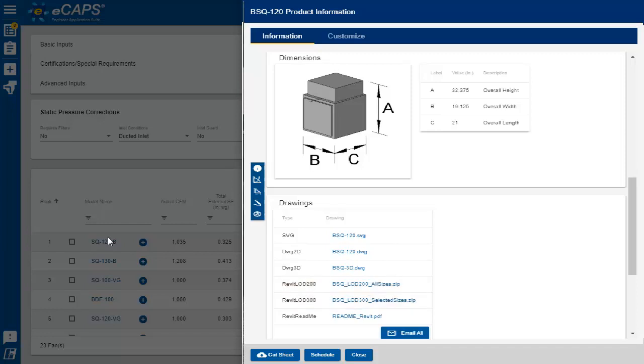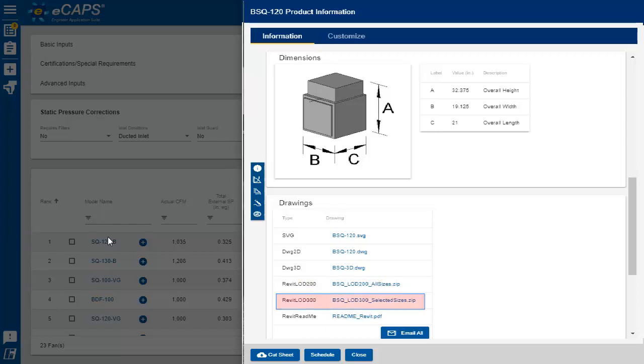The Revit content is available in multiple levels of development. An LOD 200 is available for the schematic design phase, while the LOD 300 is available for the detailed development phase, and it includes information for the schedule like the electrical and performance info.